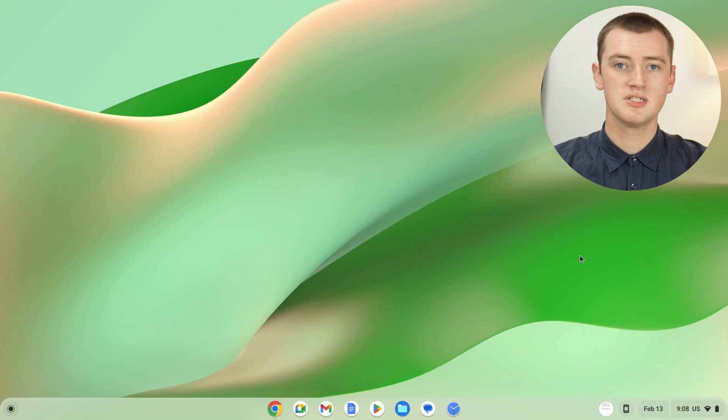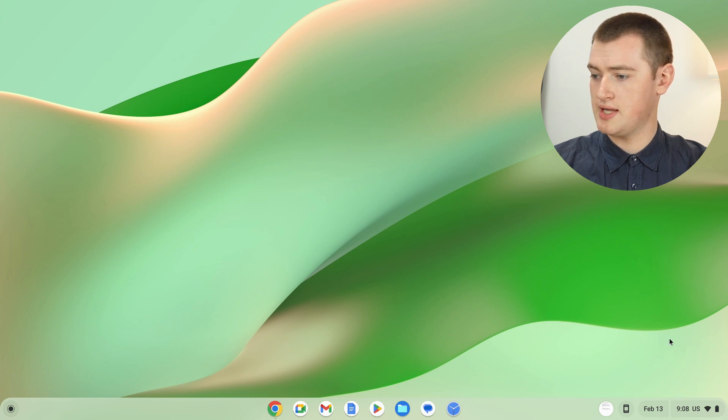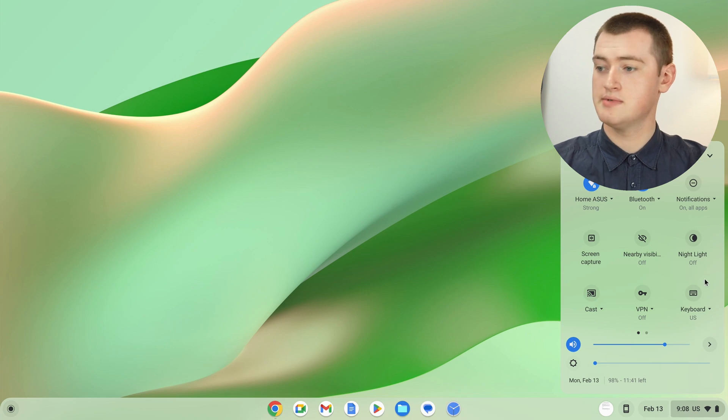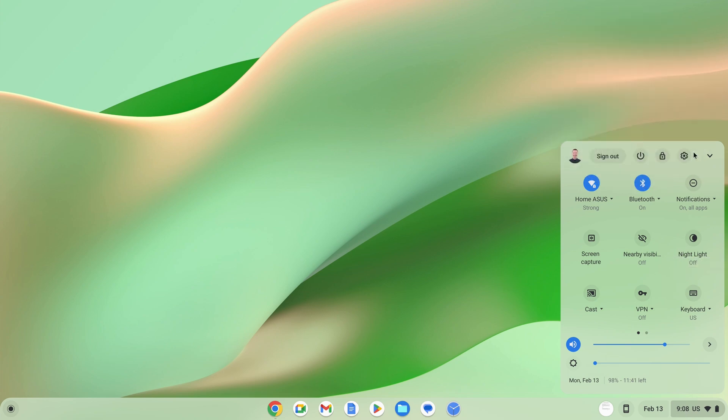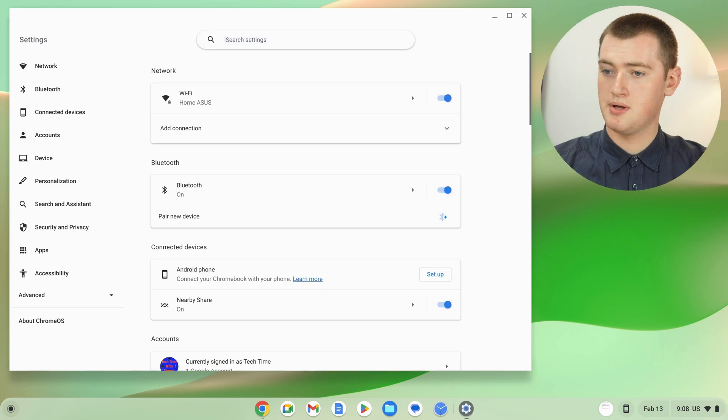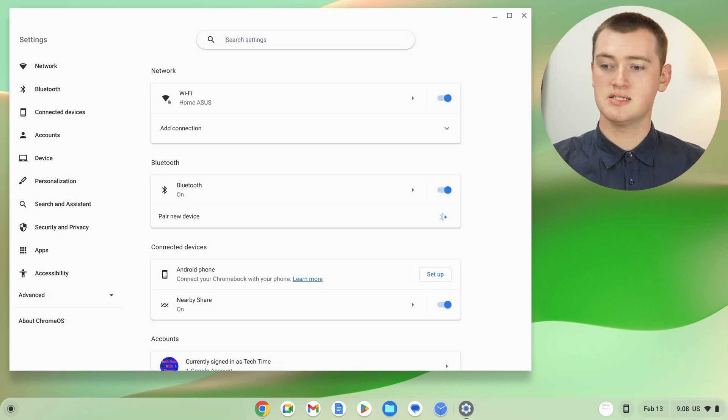Once you've gotten that out of the way and you're ready to get this set up, you'll need to open the settings on your Chromebook. Come down and click on the time in the bottom right hand corner here, and then in this menu that appears, click on the settings icon up the top, and now you'll be in settings.